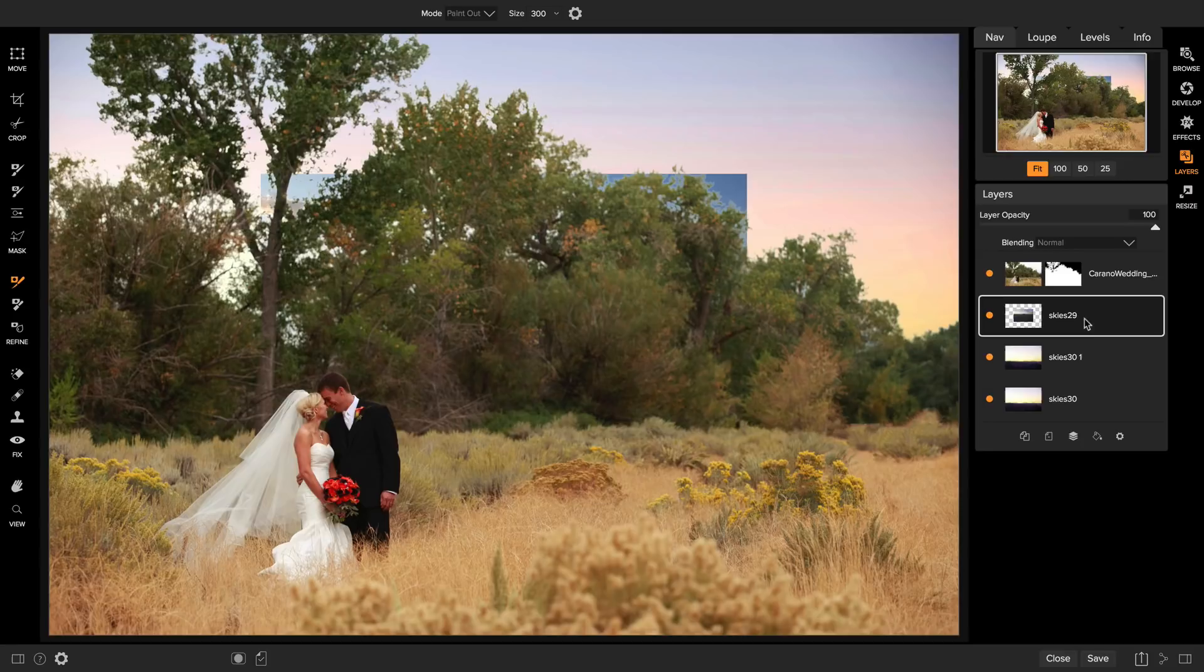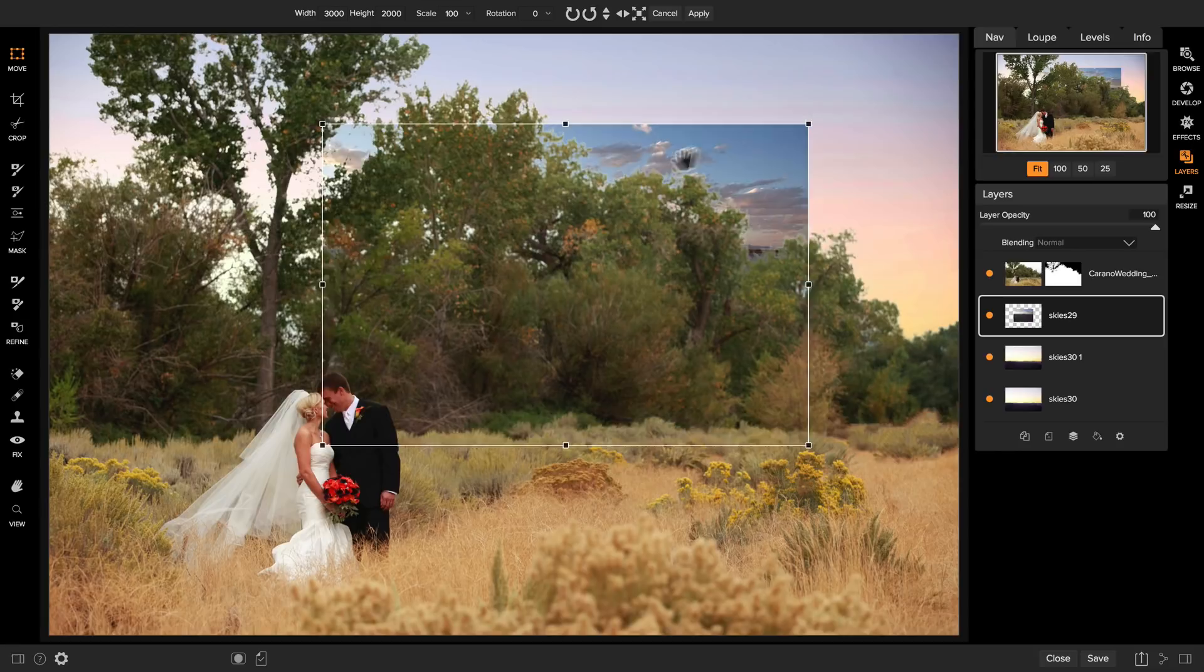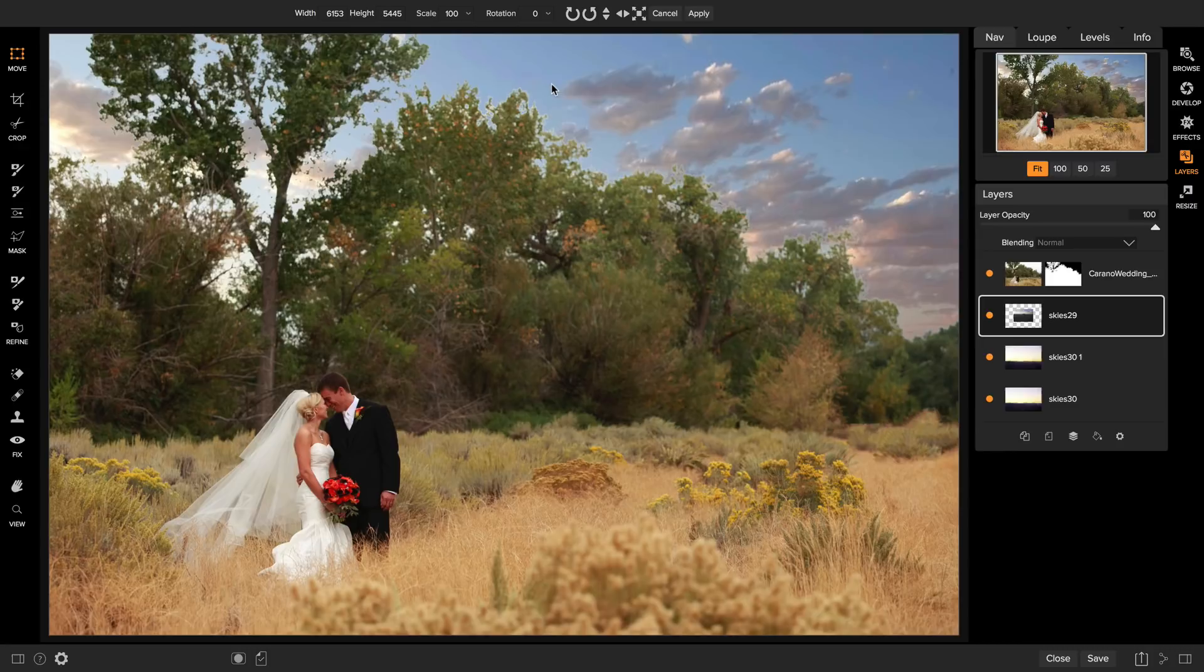And now we'll use the move tool to size and position that photo. You notice how it placed it automatically on top of the layer that I had selected. So let's just move that and I'm going to use the sizing handles to make it much larger because I really only want just the top portion of the photo. There we go. That adds some nice fluffy clouds.